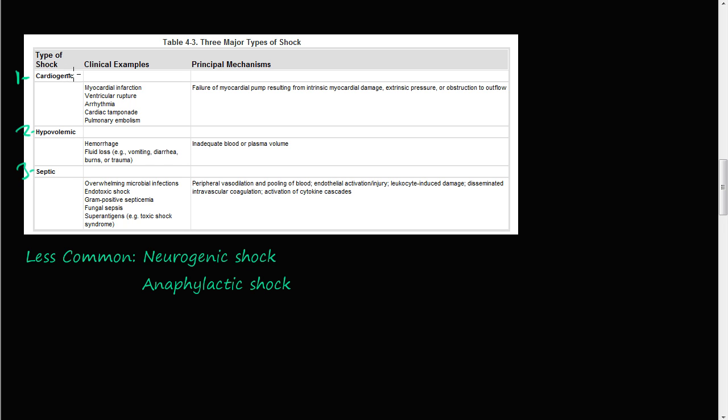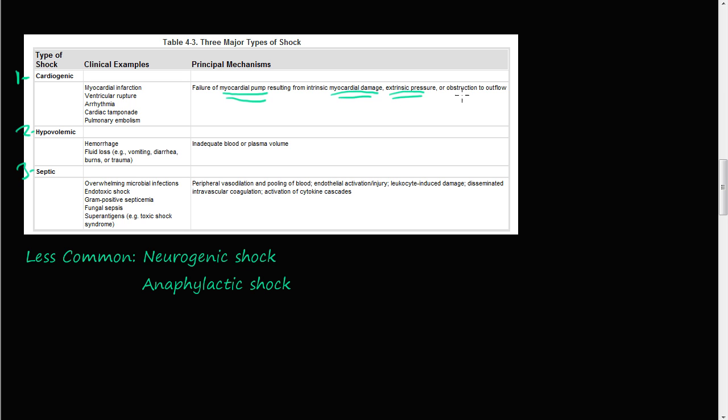Cardiogenic shock is something happens with the pump. Something goes wrong with the pump and it's not producing, the heart is not pumping enough blood. That's cardiogenic shock. Failure of the myocardial pump resulting from intrinsic myocardial damage, something's wrong with the heart, extrinsic pressure, or obstruction to outflow. Whether the pump isn't receiving the blood, like in the pulmonary circulation or whatever, and the heart does not pump sufficient blood.